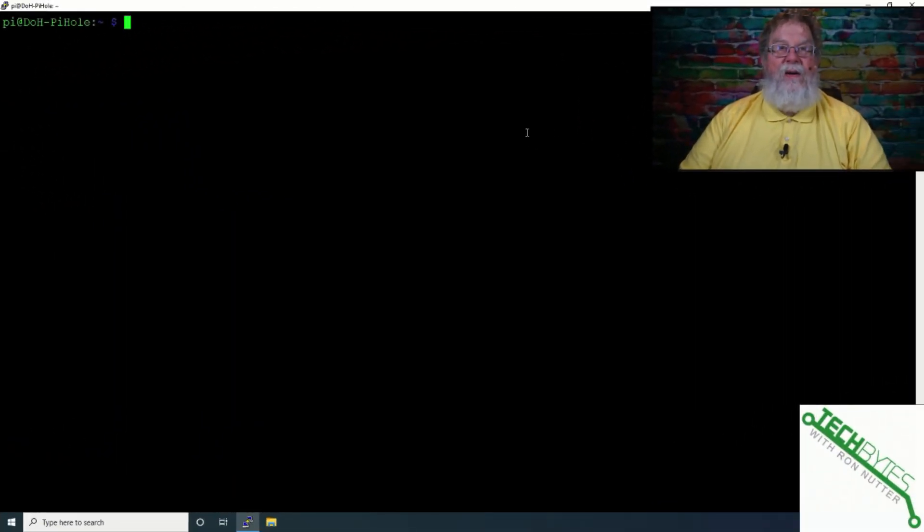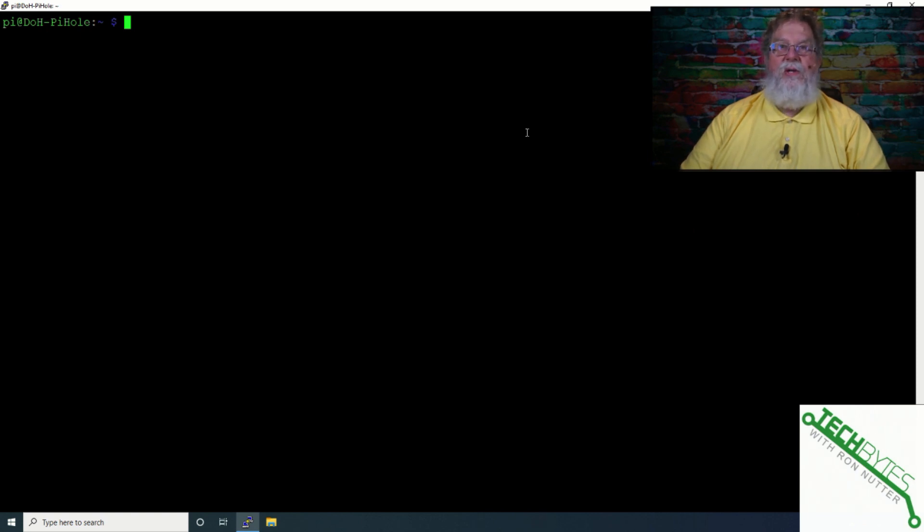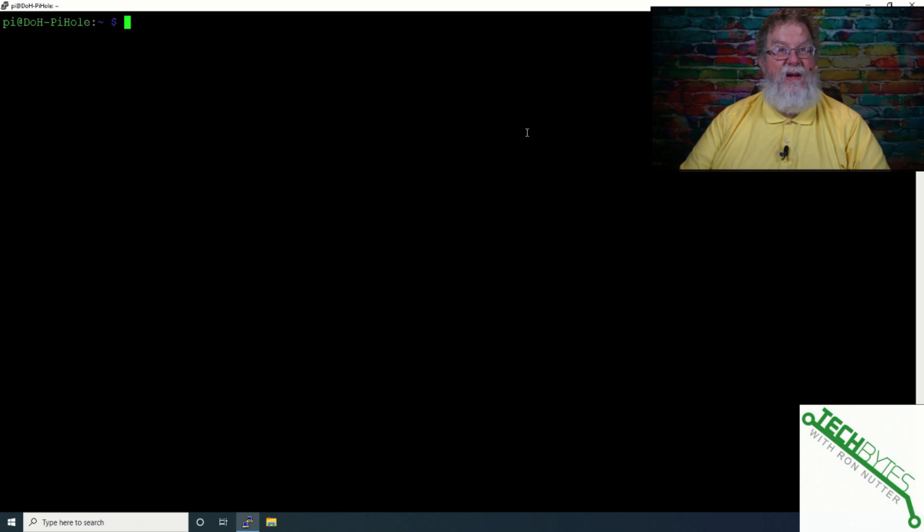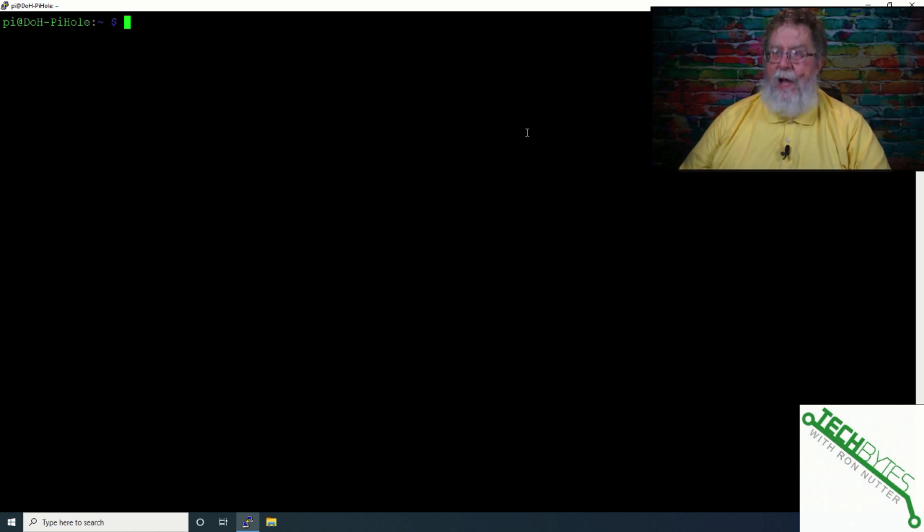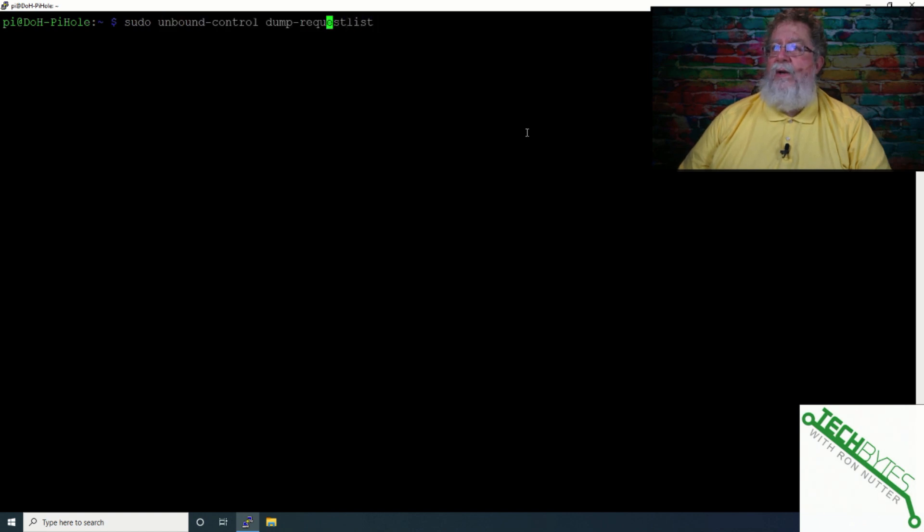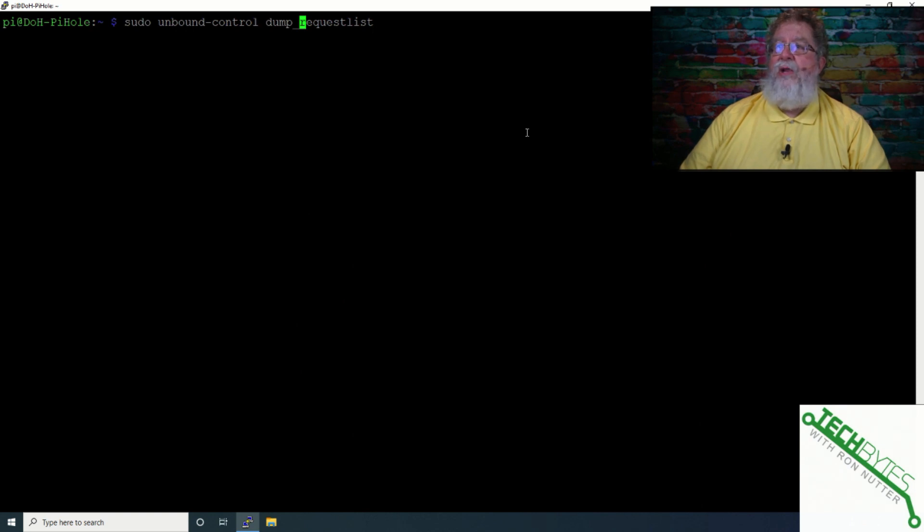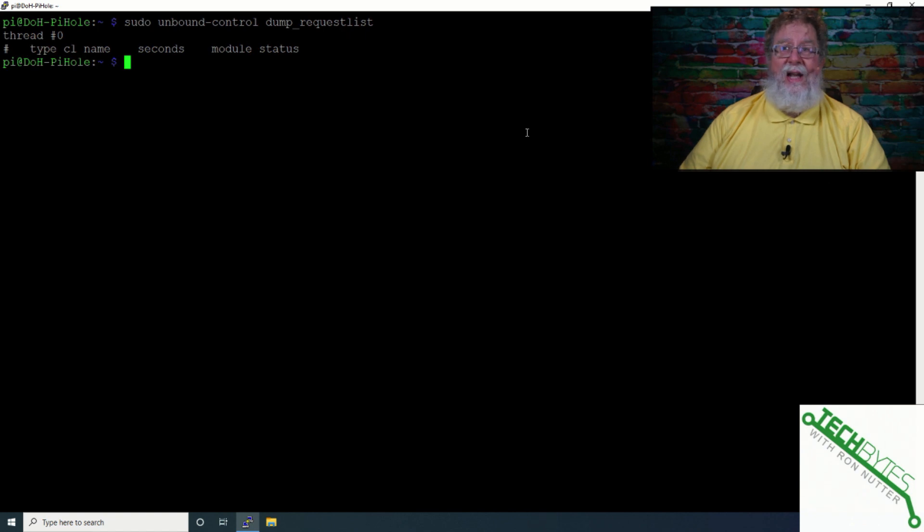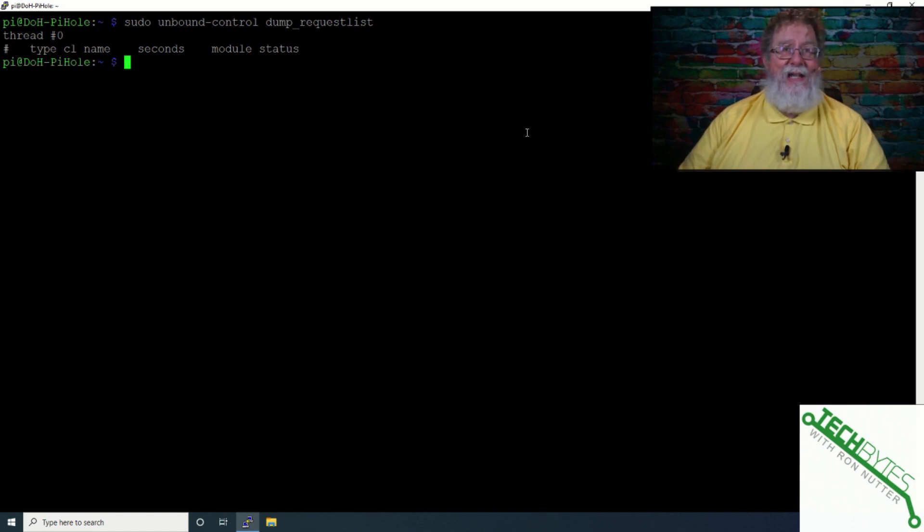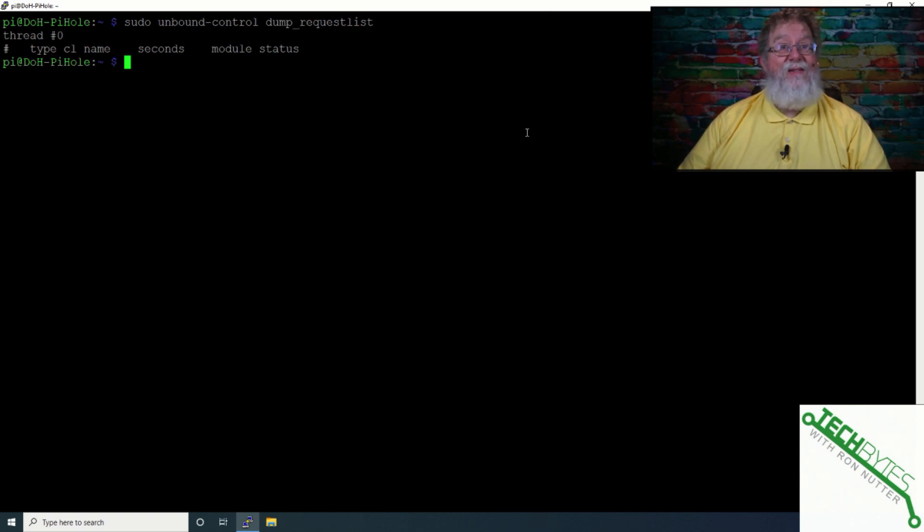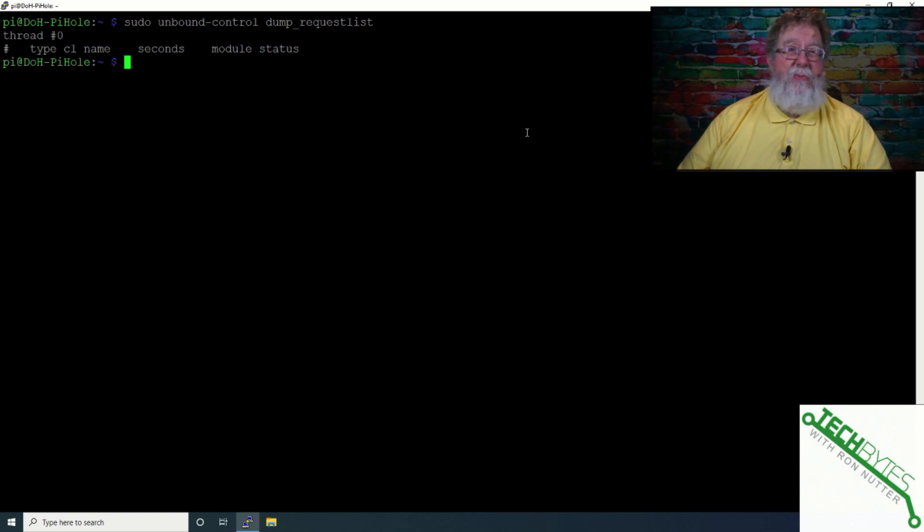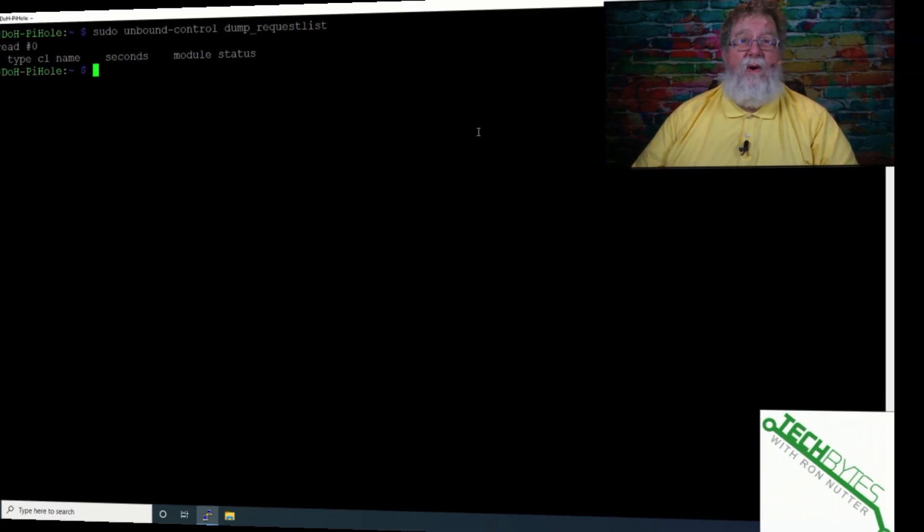Now, depending on how busy your PiHole slash Unbound server is, if you think a request has not been processed or if you just want to make sure that nothing's stuck in the queue being worked on, then what we can do is we can actually do a sudo space Unbound-Control dump underscore request dot list. So if it was working on anything, it should tell you right here. Now, I've not had this command showing me anything yet, but at least it's a valuable command to know if you think something is hung up and you want to make sure that maybe you don't need to reboot on your side.